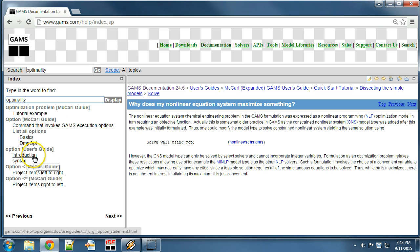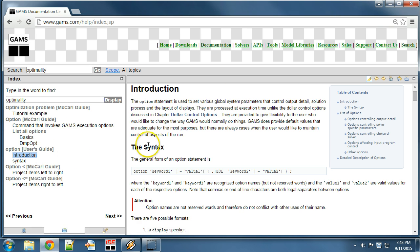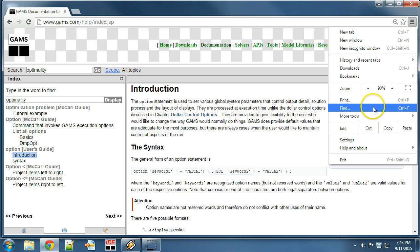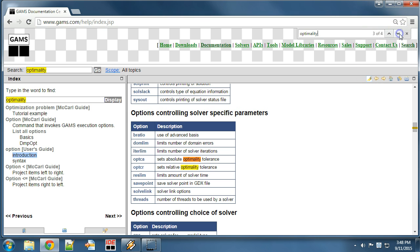We can use the browser's search functionality to search in a long document. In Google Chrome we can select Find from the menu. After writing the search word optimality, we can go to the next match by clicking the arrow symbol beside the search field. We click on the link.